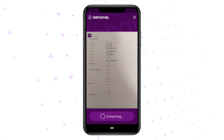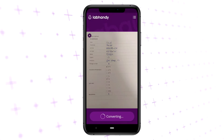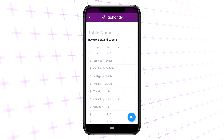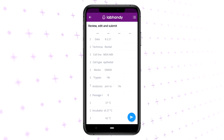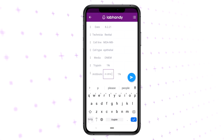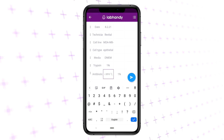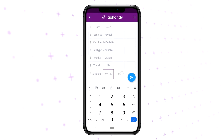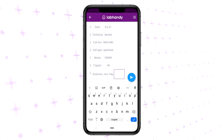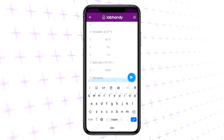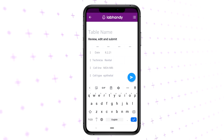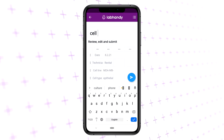The table will convert into an electronic layout. You can edit the table name and review the entries. You can make changes in the fields once entered, then review and save.